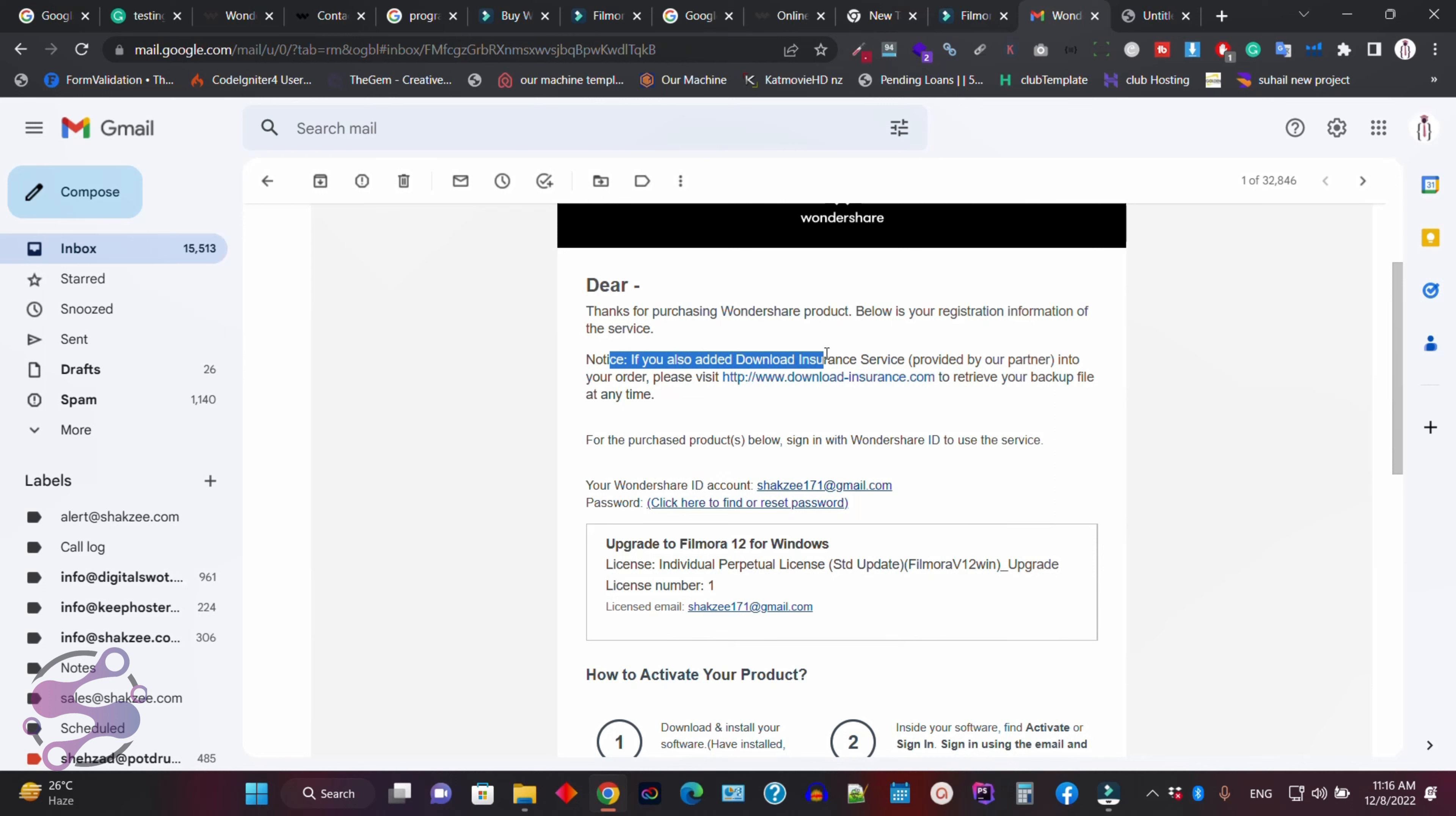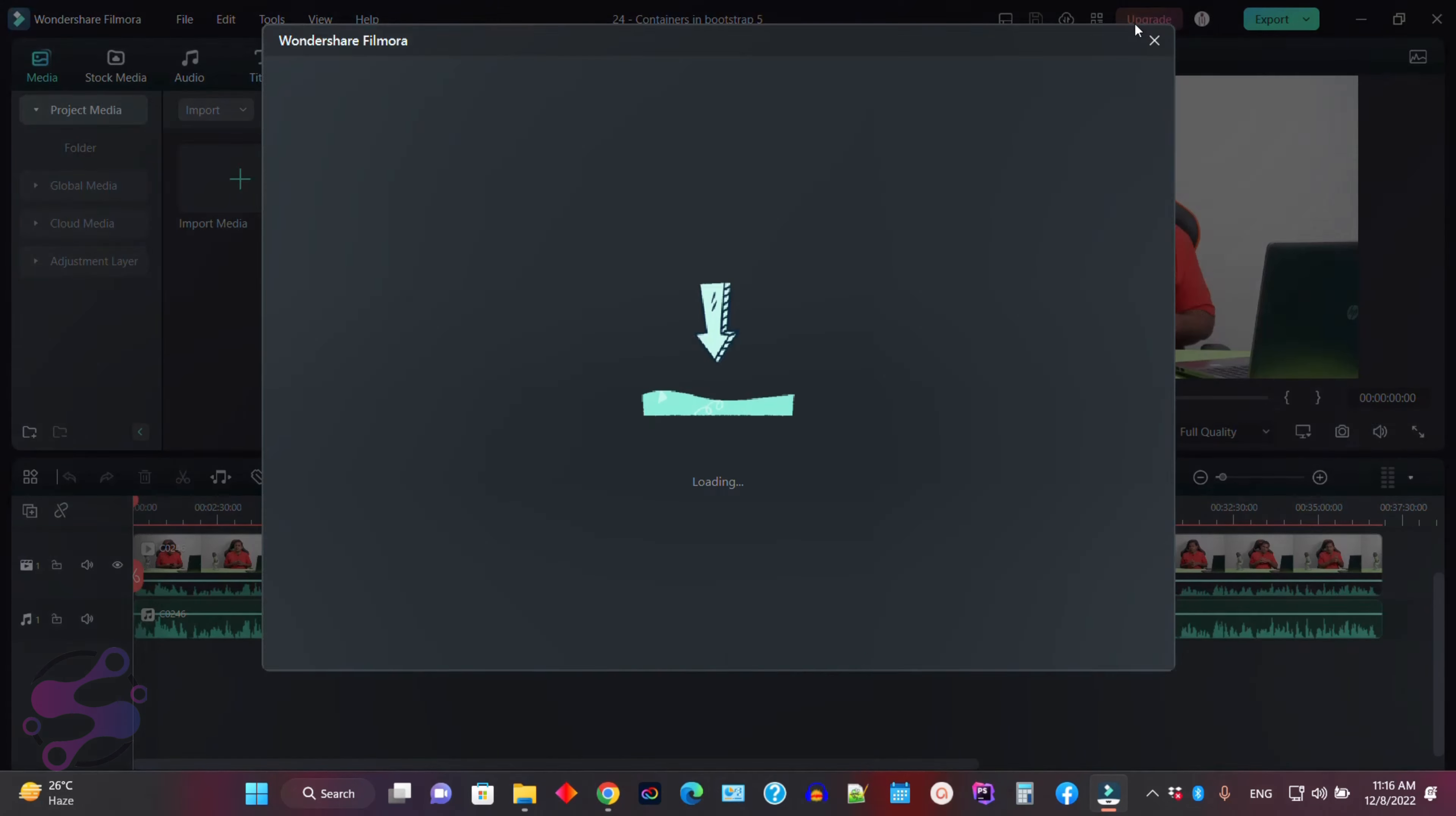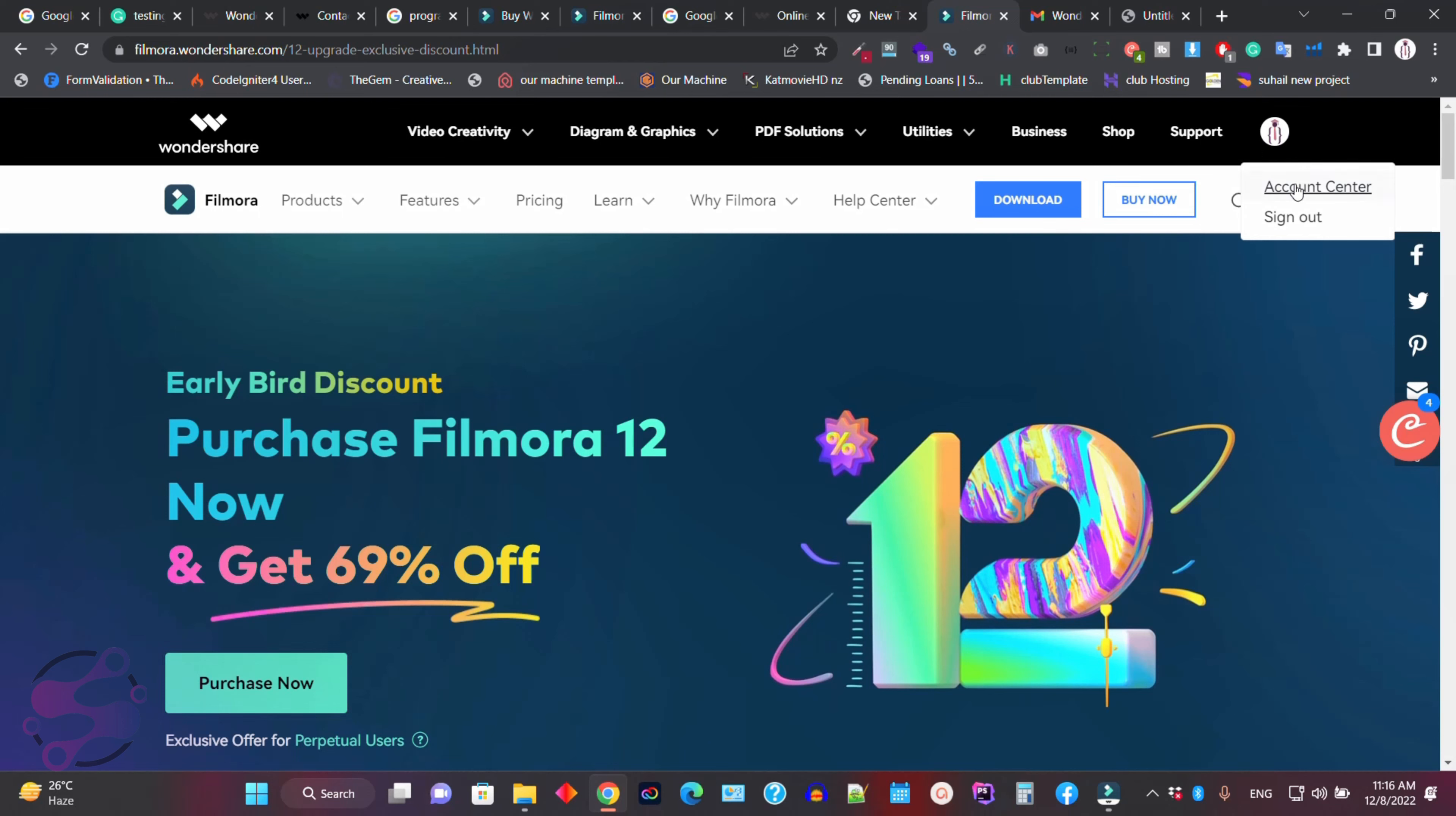If you have already downloaded, please visit. And then, so upgrade Filmora, purchase one license. So I have already purchased. So now, if I say that I have already purchased this one, how can you confirm? So now go to the account center.